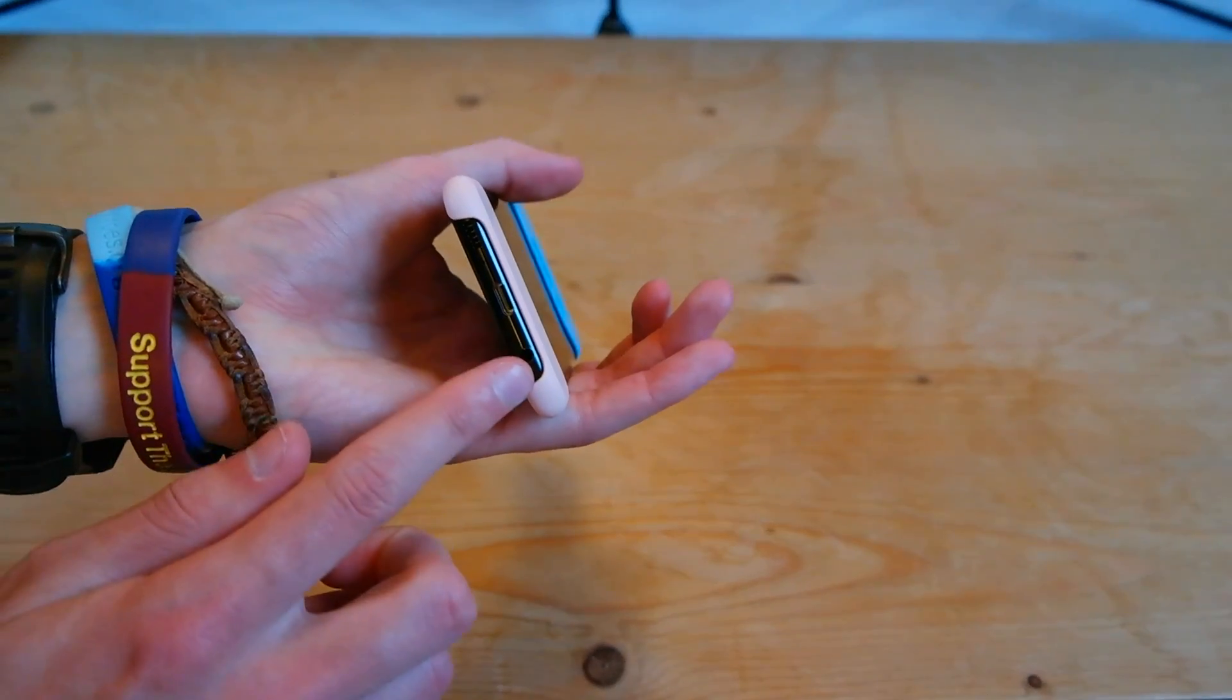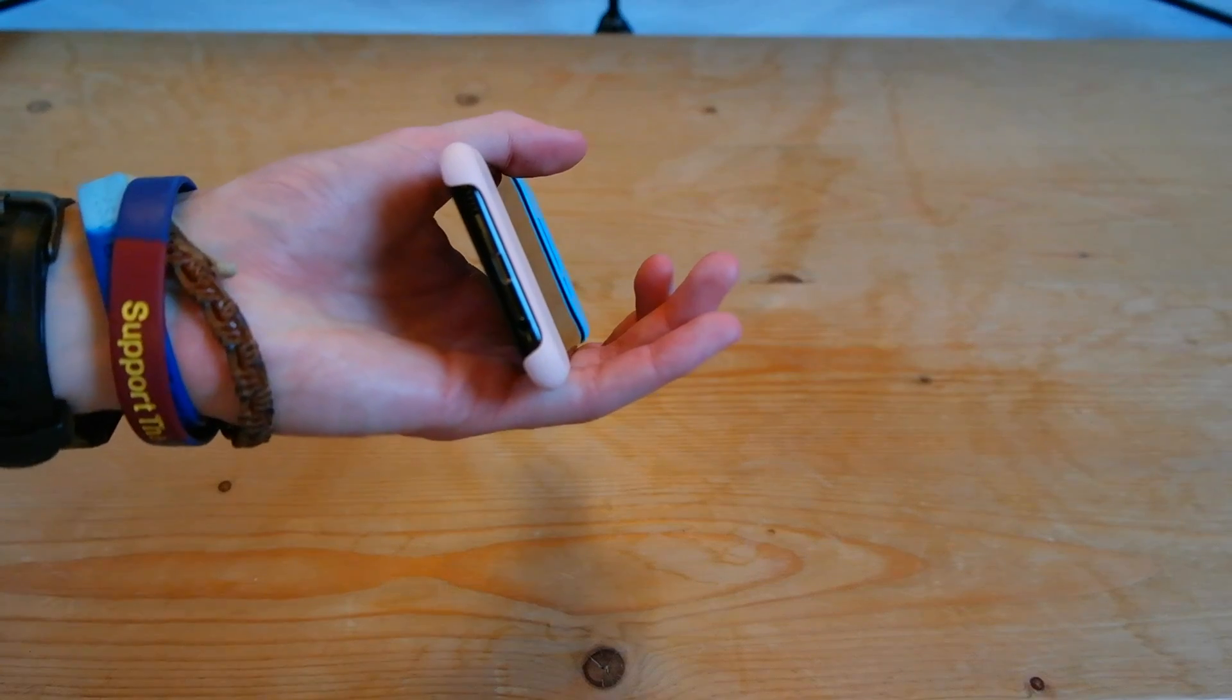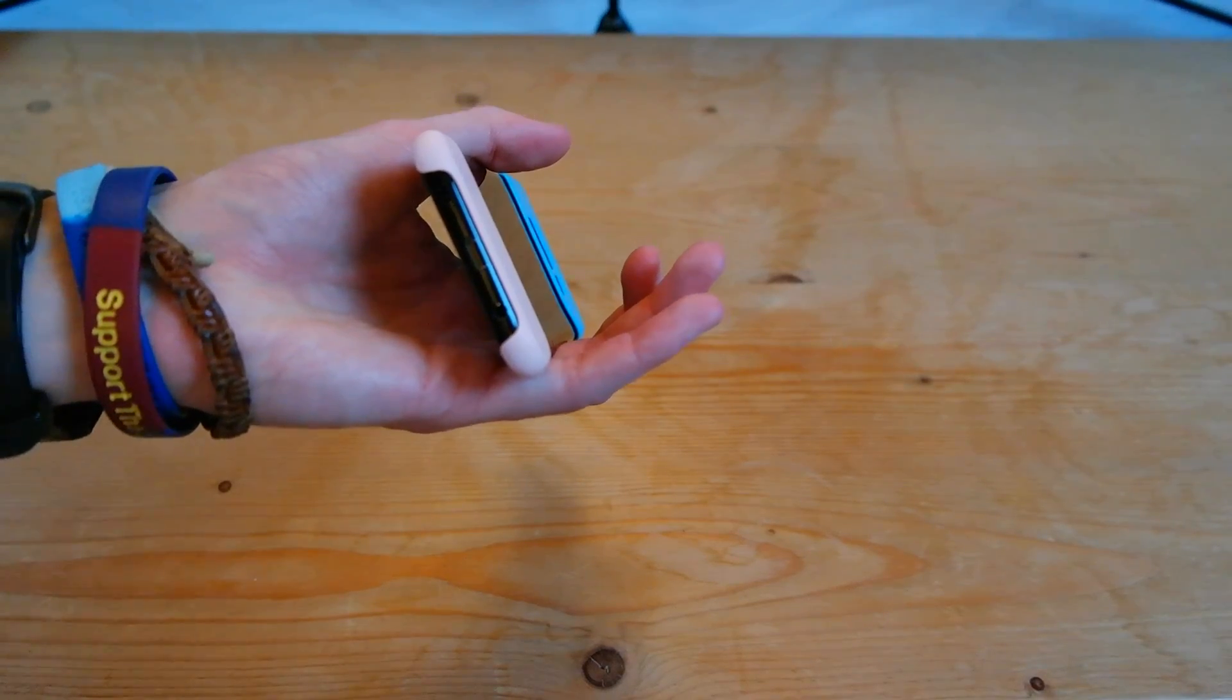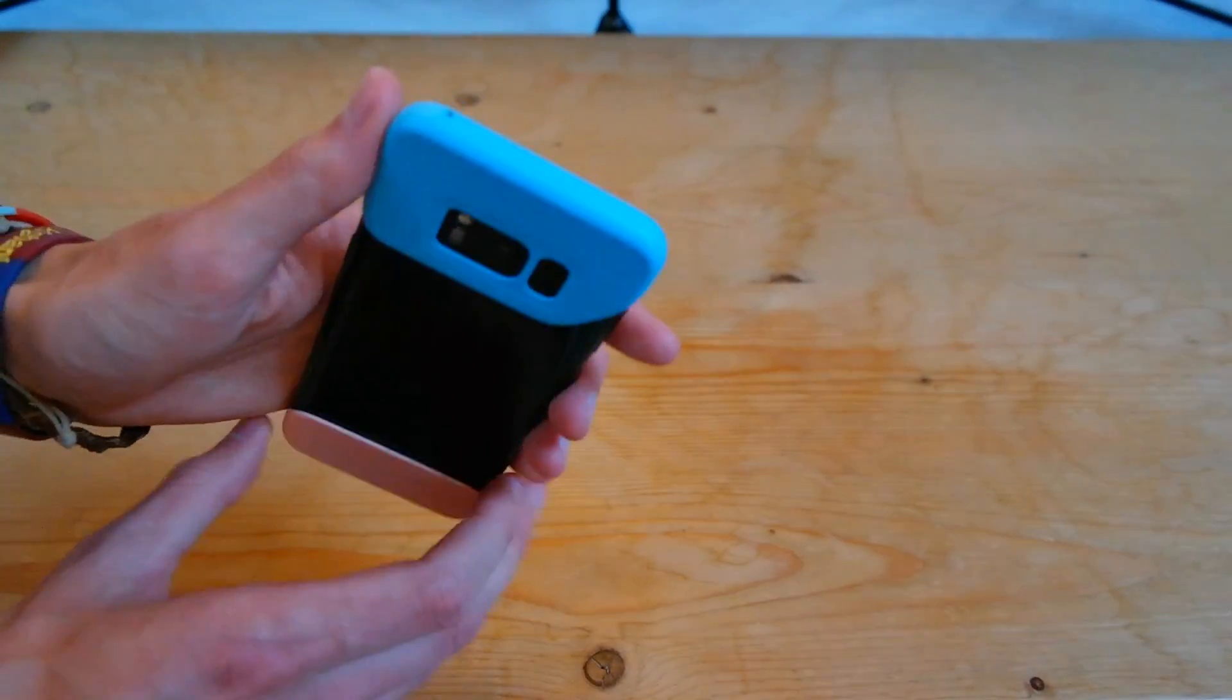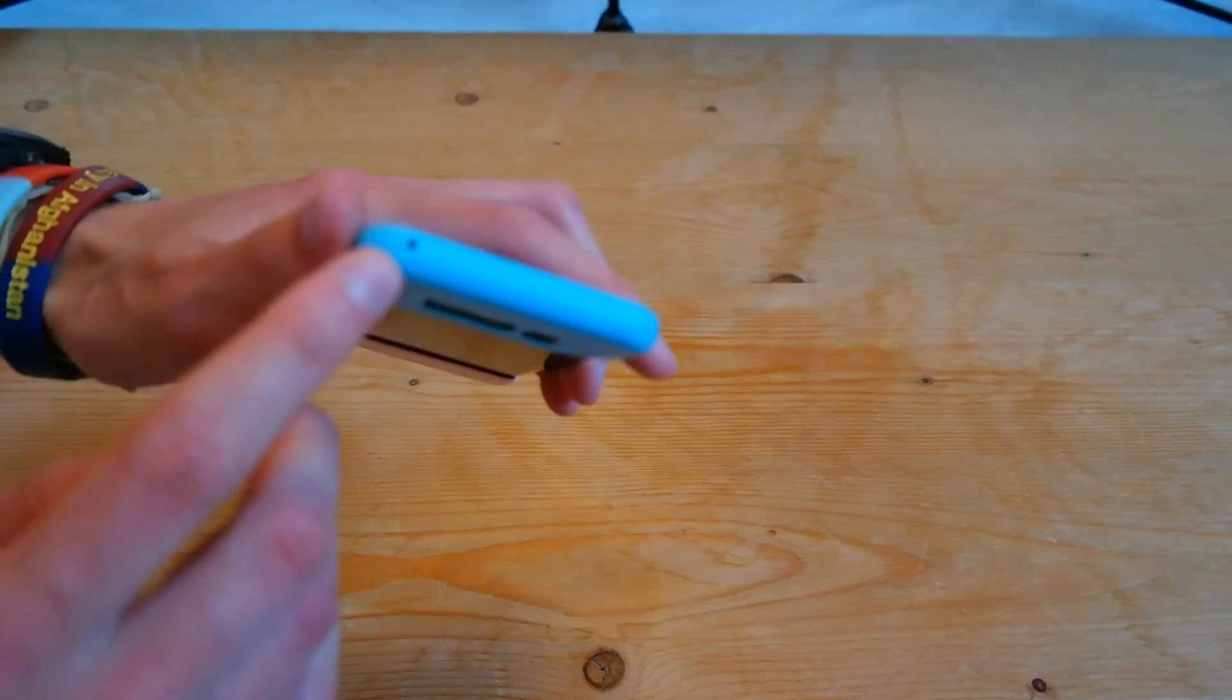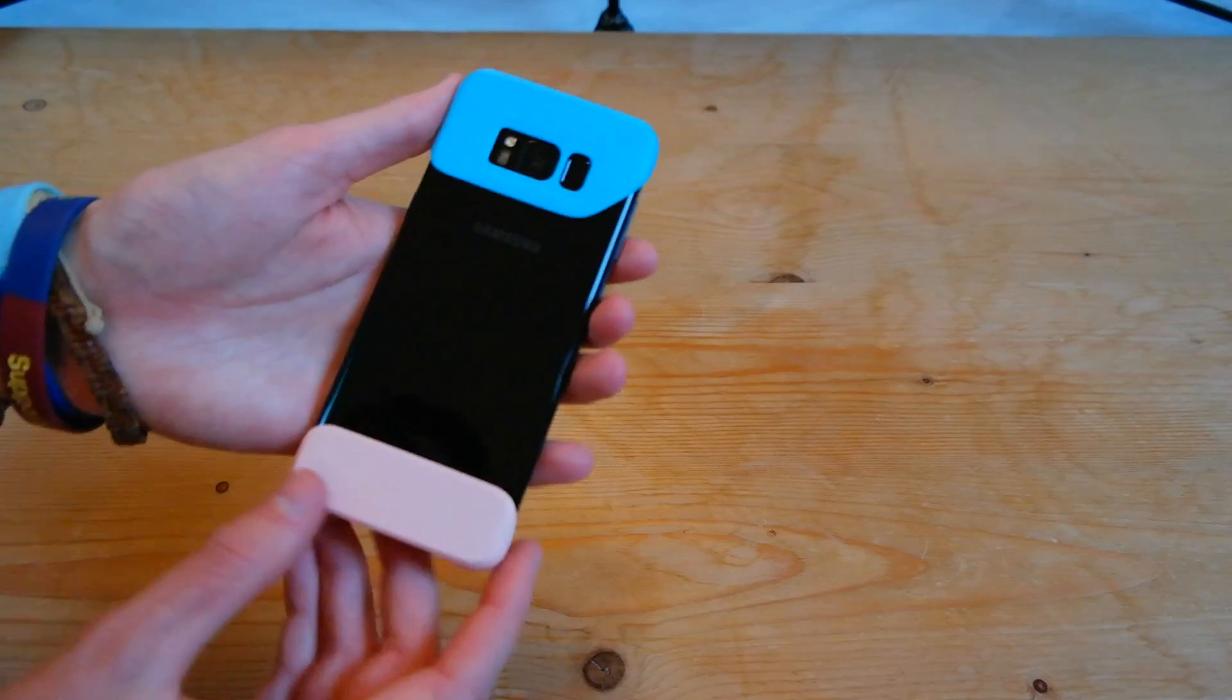And then down here at the bottom you have a cutout for all of your ports and the speaker and microphone, along with the top here as well you've got a microphone cutout.